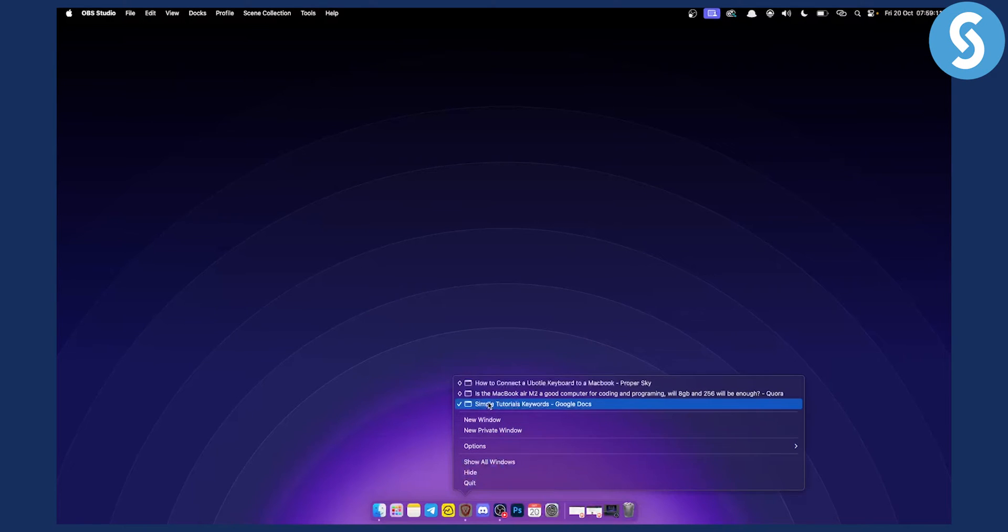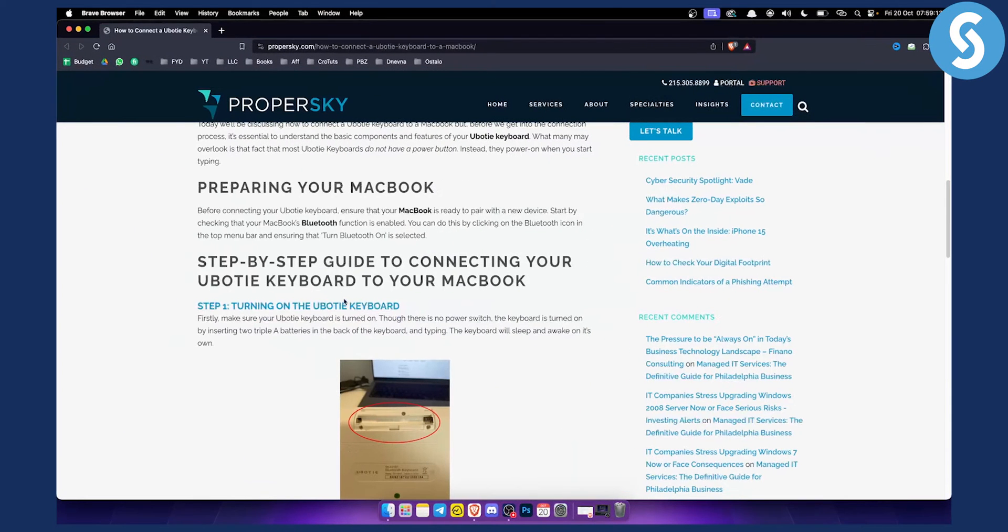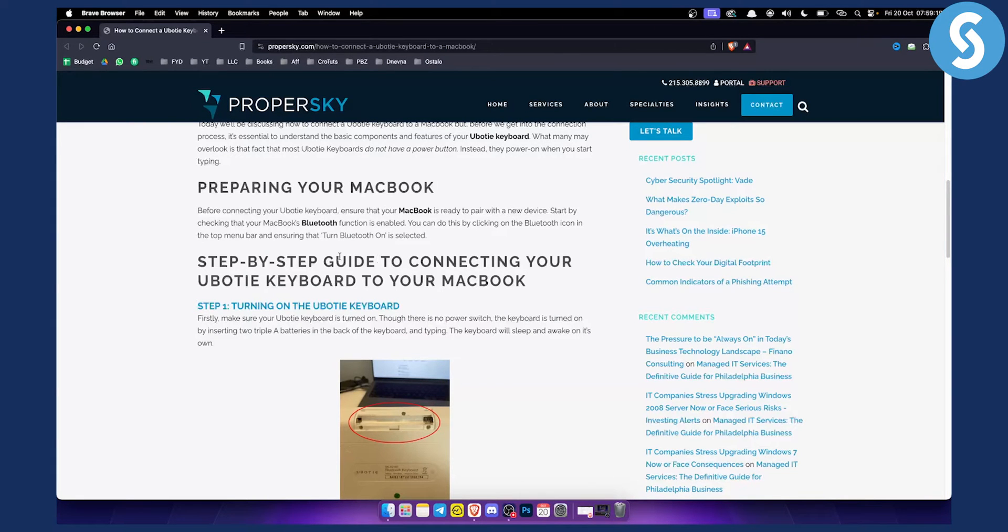First of all, what we want to do is go here. As you can see, this is a step-by-step guide on how you can connect your Ubotie keyboard to your MacBook.